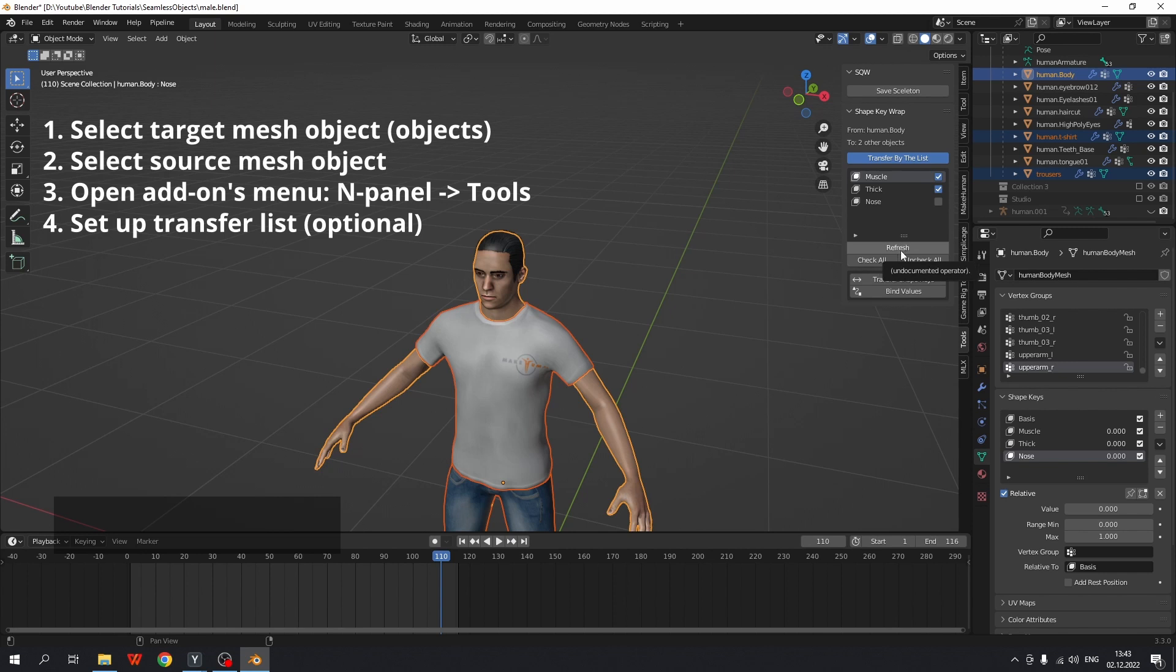After refreshing, all the check marks will be saved. It just keeps consistency between the transfer list and the object shape keys.